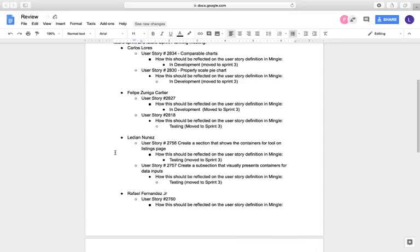Felipe Zuniga is working on user story 2827, under development, moved back to Sprint Number 3, and user story 2818, on testing, moved to Sprint Number 3.